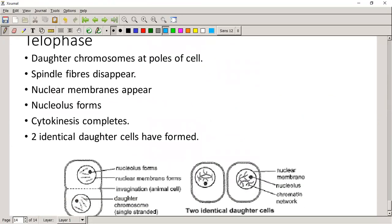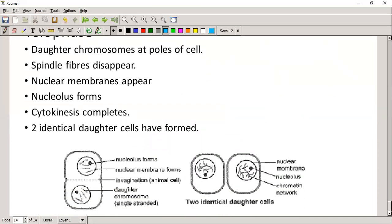Each chromatid goes to the opposite side of the cell, but now we don't call them chromatids anymore - we call them daughter chromosomes. Cytokinesis, the splitting of the cytoplasm, starts in the middle of the cell. In telophase, the daughter chromosomes are at the poles of the cell, the spindle fibers disappear, the nuclear membrane appears again, the nucleus forms, and cytokinesis is complete - 'cyto' for cytoplasm, 'kinesis' meaning to split or cut. Two identical daughter cells have been formed.